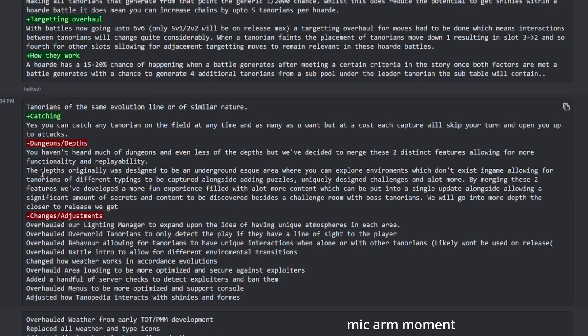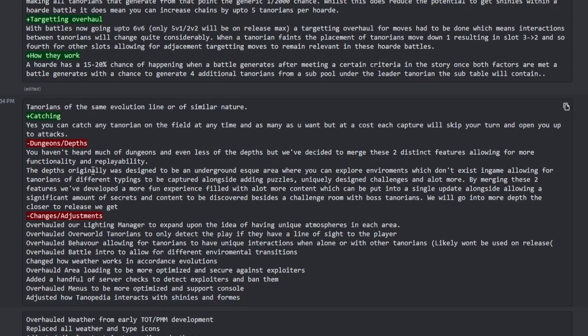And so that's going to be merged with dungeons, and I think this is really cool because if there's certain Tenorians you want to be hunting in the depths previously, that's kind of included in the dungeon, and that adds to why you'd want to do the dungeons in the first place. Also, we have Tenorians of different typings to be captured alongside landing puzzles, uniquely designed challenges and a lot more.